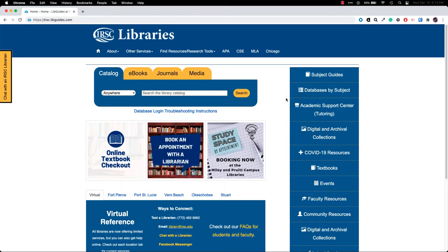I'm going to show you how to select the appropriate IRSC Libraries research database and how to log into the database.